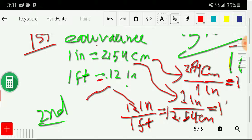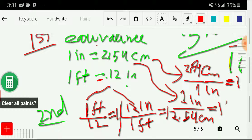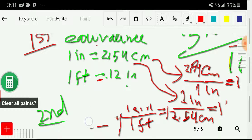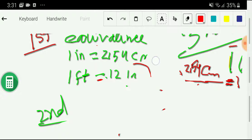From this conversion factor we can also write one foot divided by 12 inches equals one. This conversion factor is the opposite of the previous one, but we need not memorize these conversion factors — they will come into our calculation automatically from the equivalences.